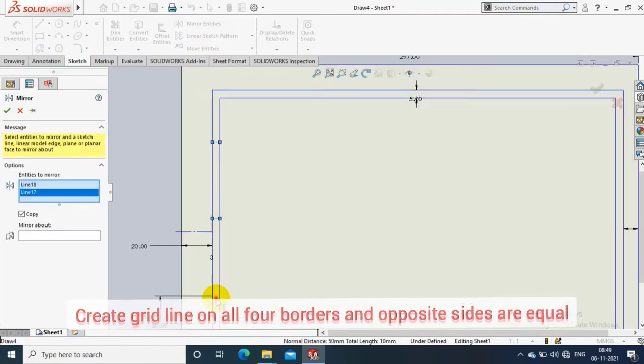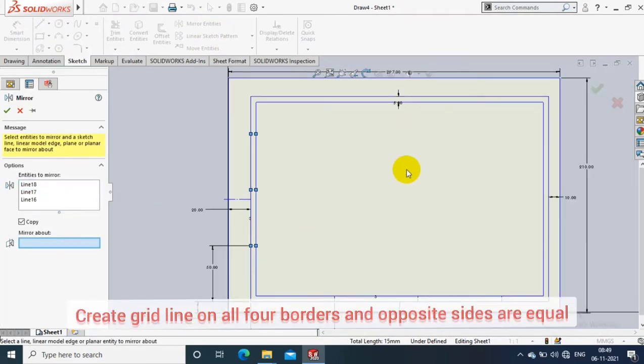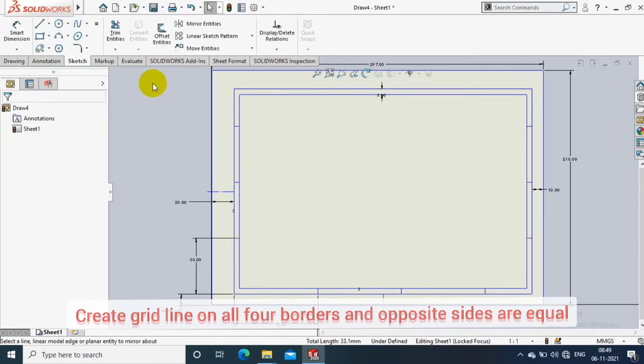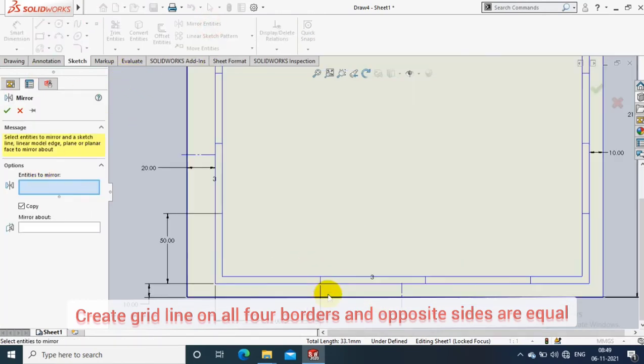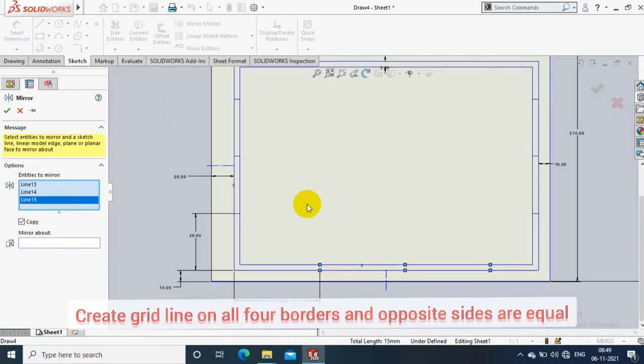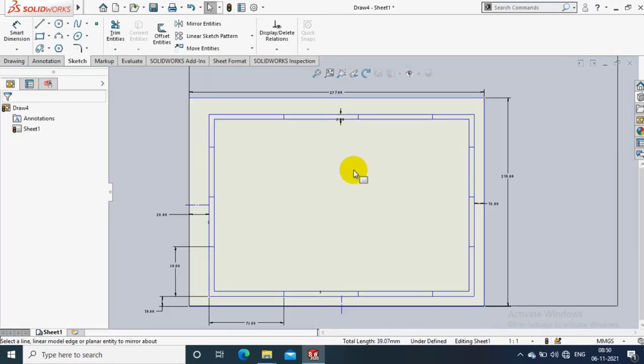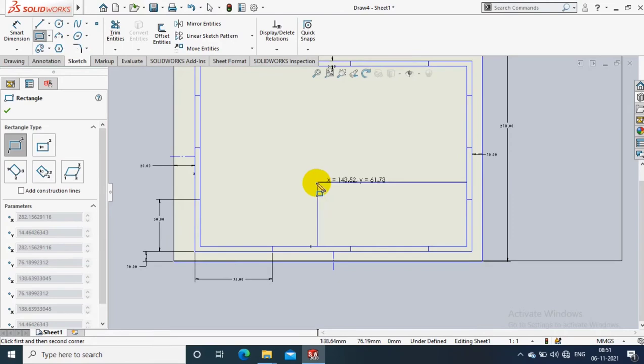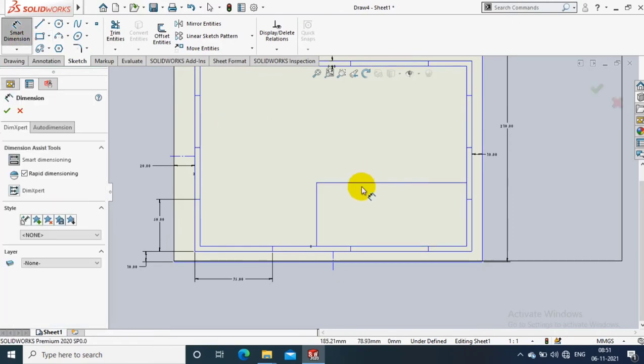Both sides of grid lines are equal. You have to follow this rule. Now the grid lines are created successfully. I just mirror to opposite side from bottom to top. Now I have grid lines on four sides. Then I start to build the title block.